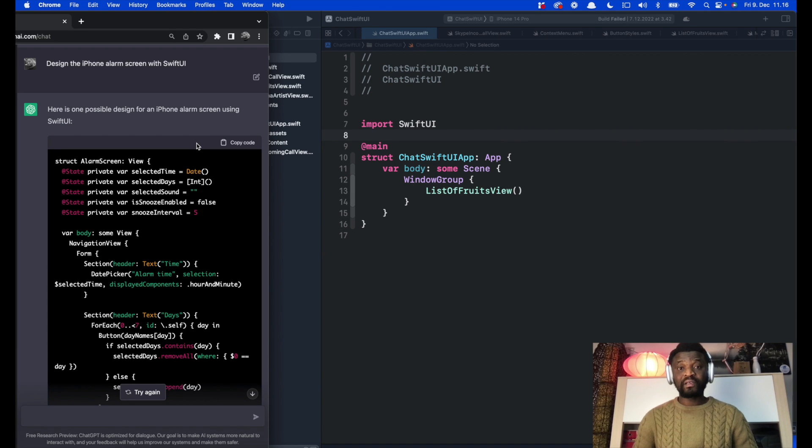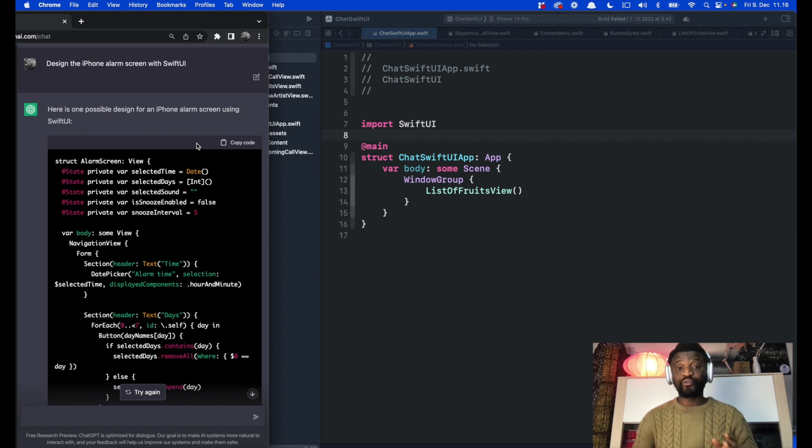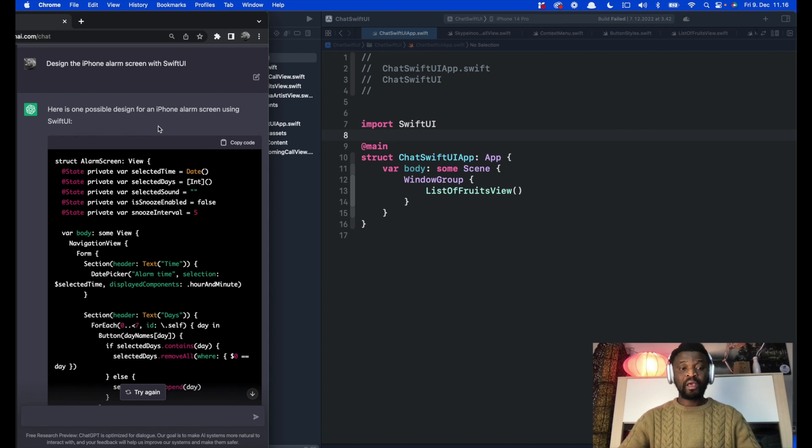Hi, I asked ChatGPT to design an iPhone alarm screen using SwiftUI and the result was really amazing. Let's look at what it gave.